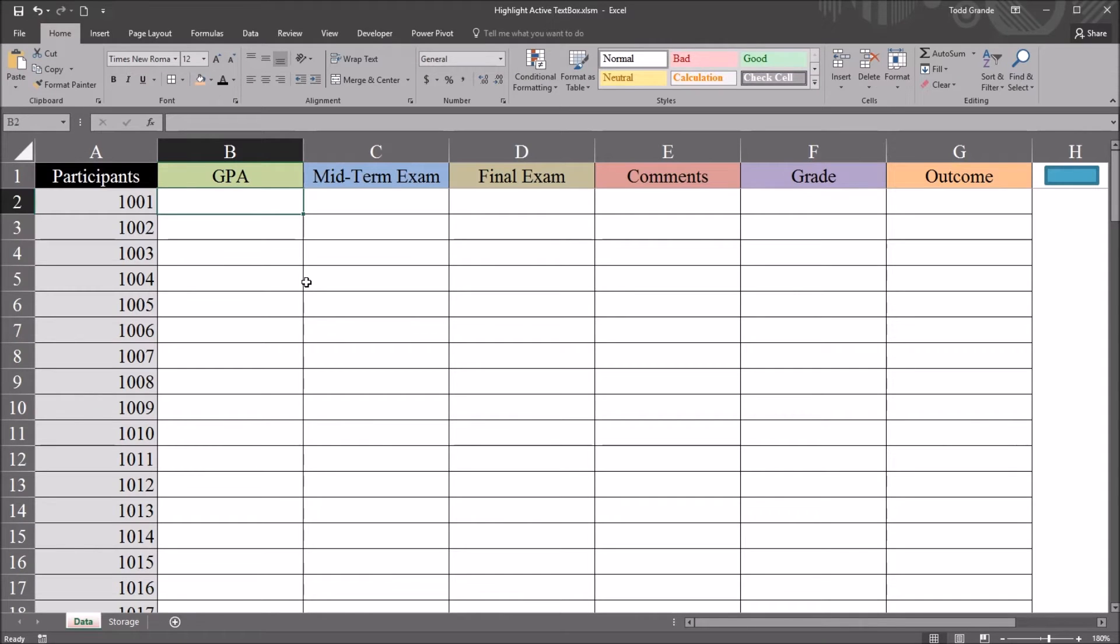Hello, this is Dr. Grande. Welcome to my video on highlighting the active text box on a user form using VBA Excel.